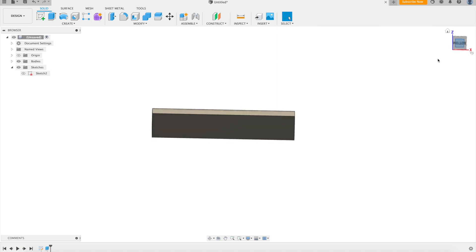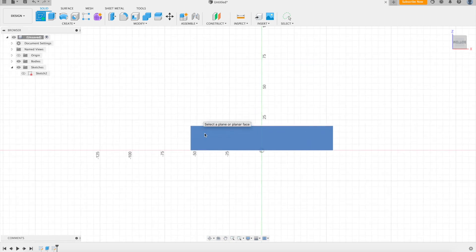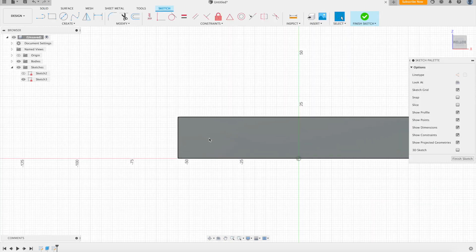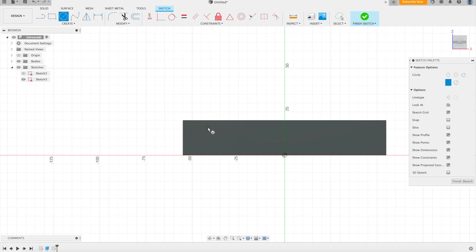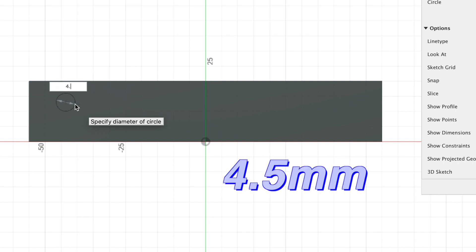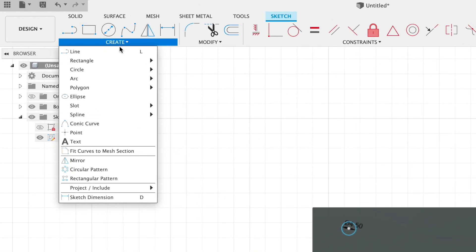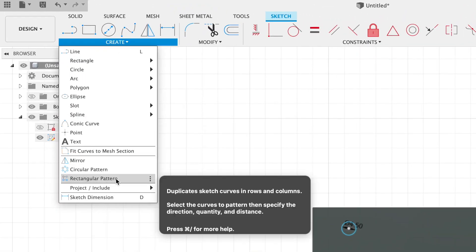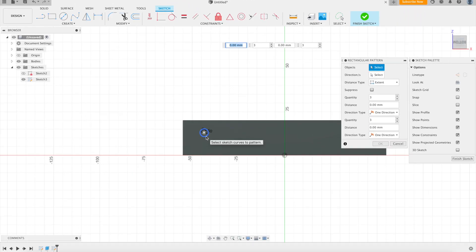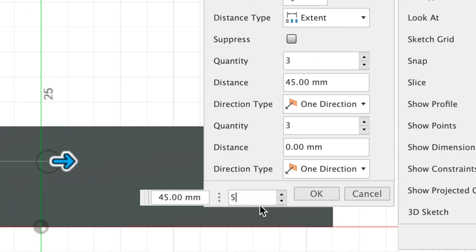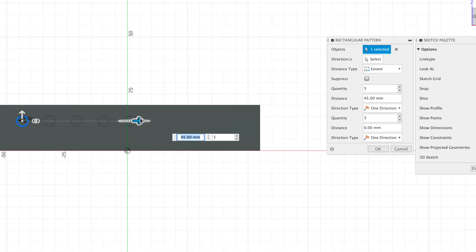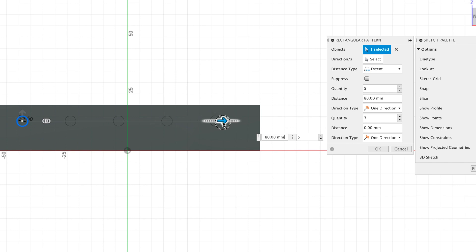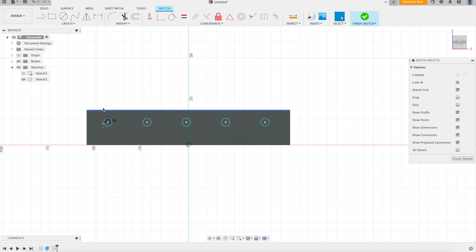And now we have our basic block. Now we're going to sketch on this face the holes that we need to hold the cords. We want to make the cord hold about 4.5mm. Then we can use this cool feature here, rectangular pattern, and take out as many as we need. We want it to hold 5 cords, right? Then we'll evenly space them.